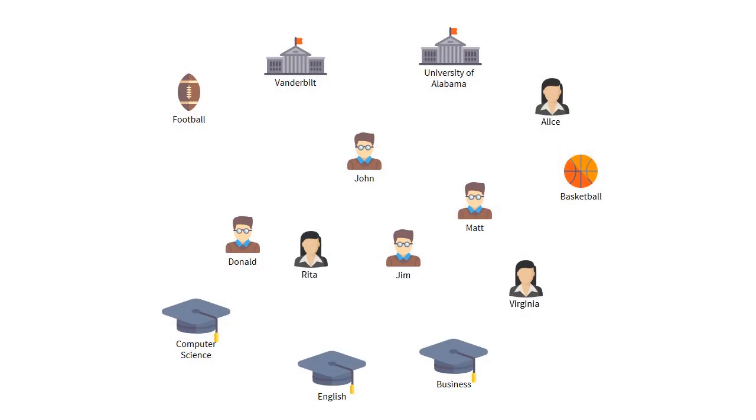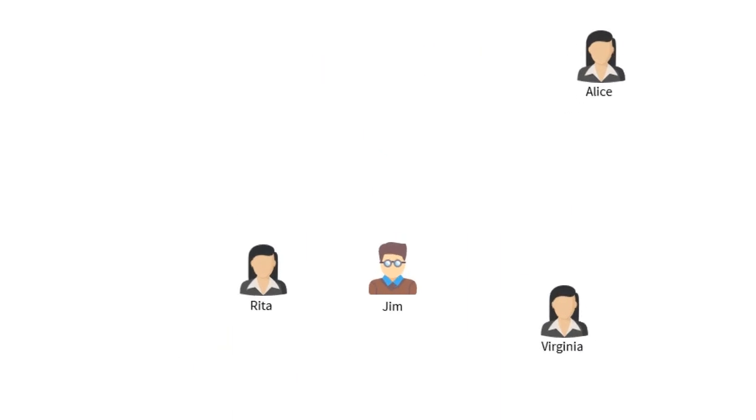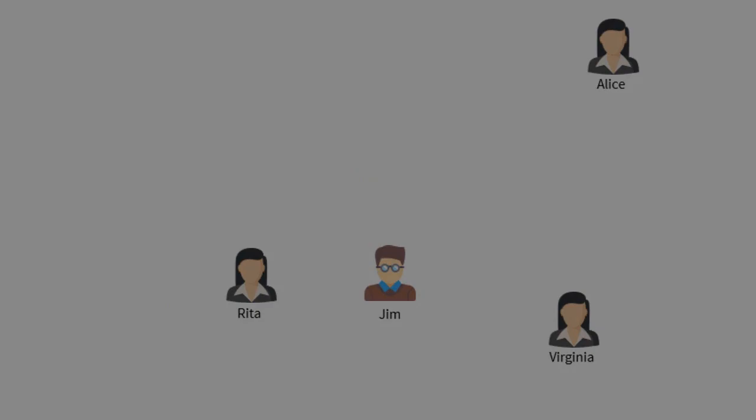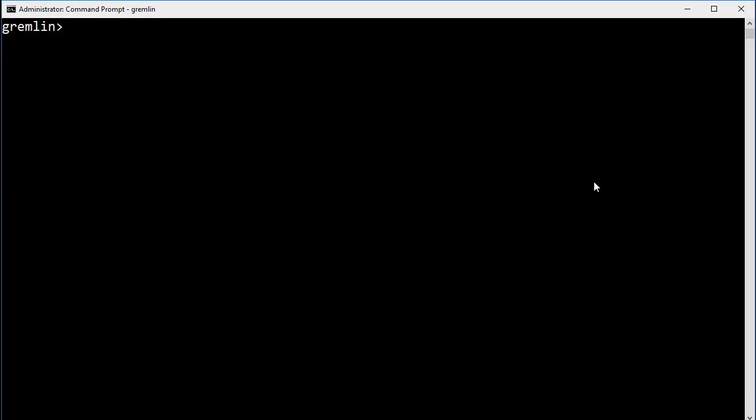Next, we are going to perform a basic filter that will return certain vertices based on properties on that vertex. One of Gremlin's most common filtering methods is the has method. It has a couple of variants, and in this case, we're telling Gremlin that we want to return anything that has the label student. Once we select all of the student vertices, we're going to add another filter that returns only students that have an age greater than 30.